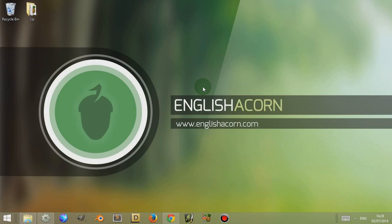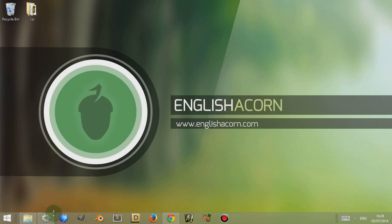Hi, this is Adam from EnglishAcorn.com and in this video I'm going to give you an overview of the plugins and objects found within Construct 2 with the idea that I'll go through each plugin and object individually explaining what they are.